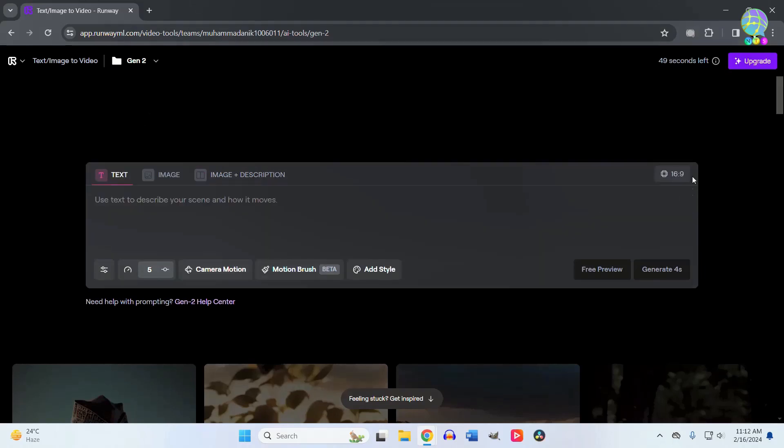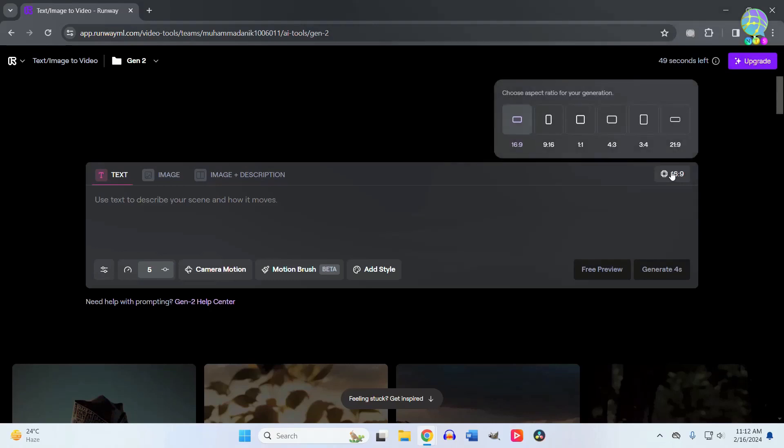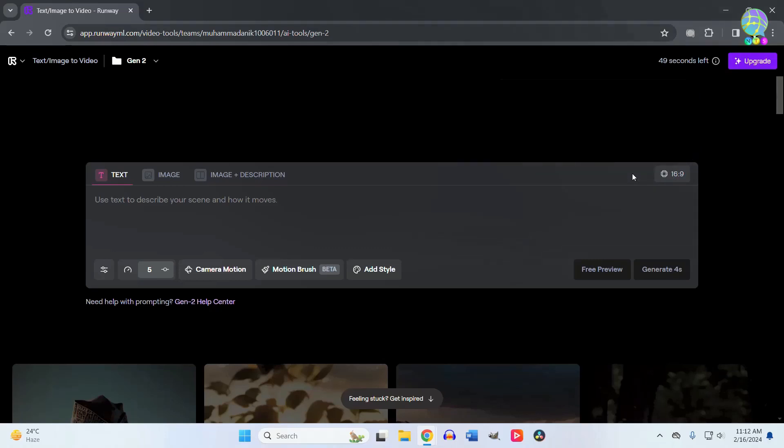From the top right corner, you can choose the aspect ratio of your video: square, portrait, or vertical. Let me put text in the box. I'll type 'a top view of a forest, cinematic.'